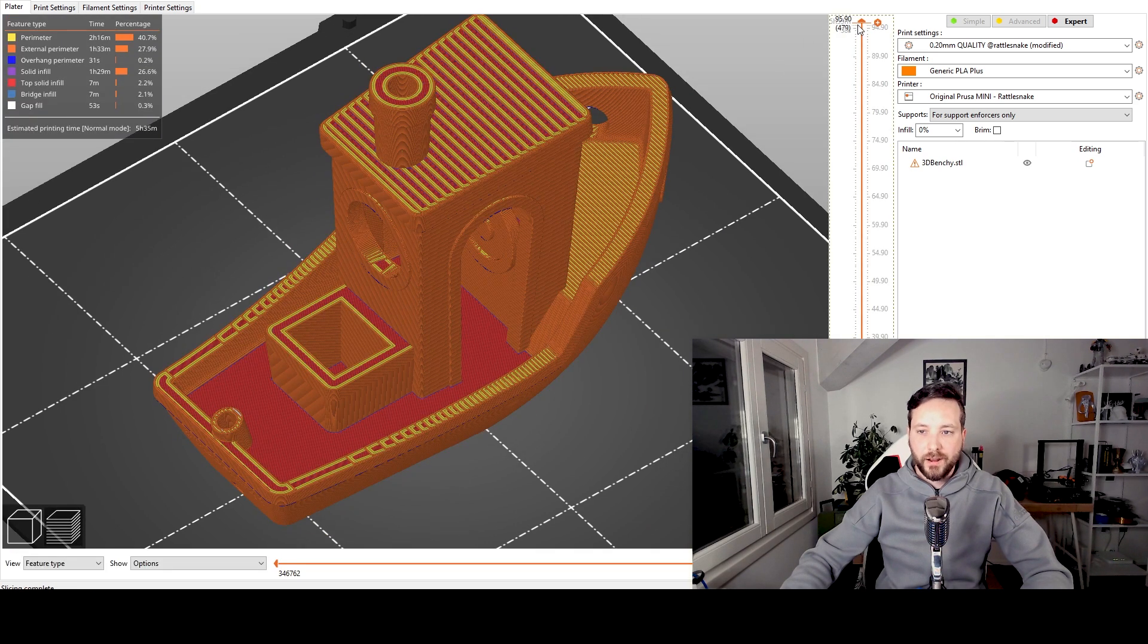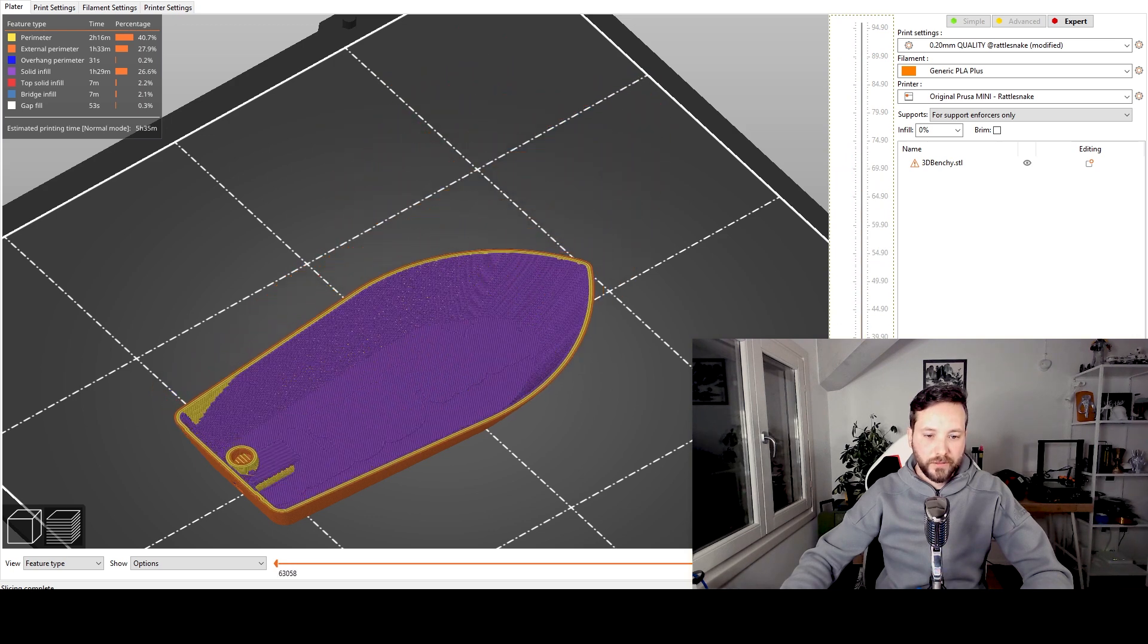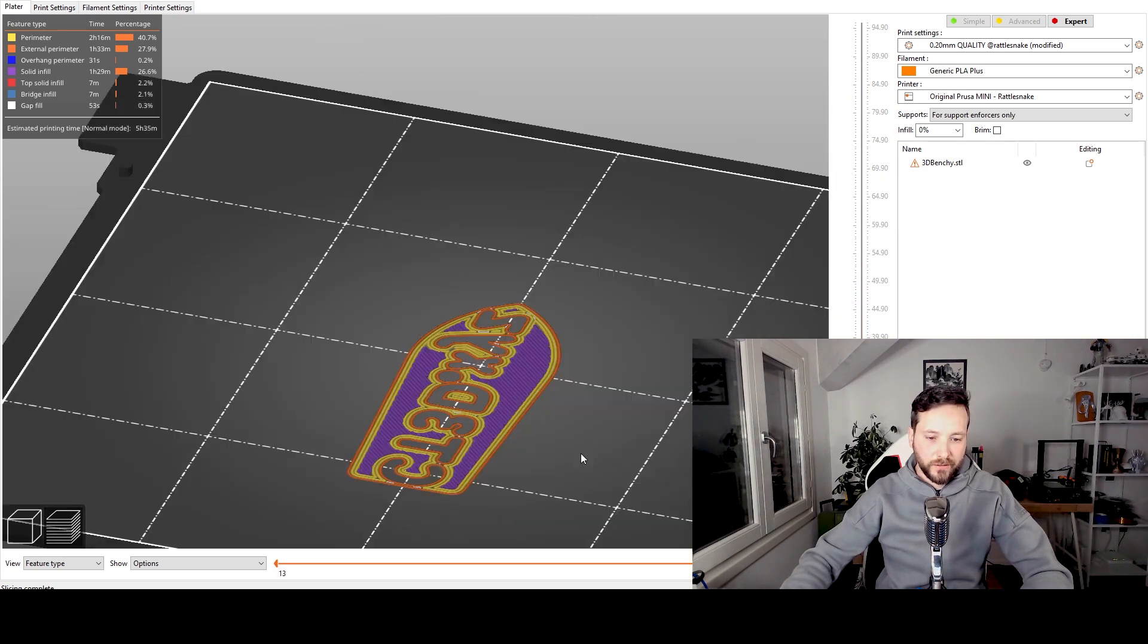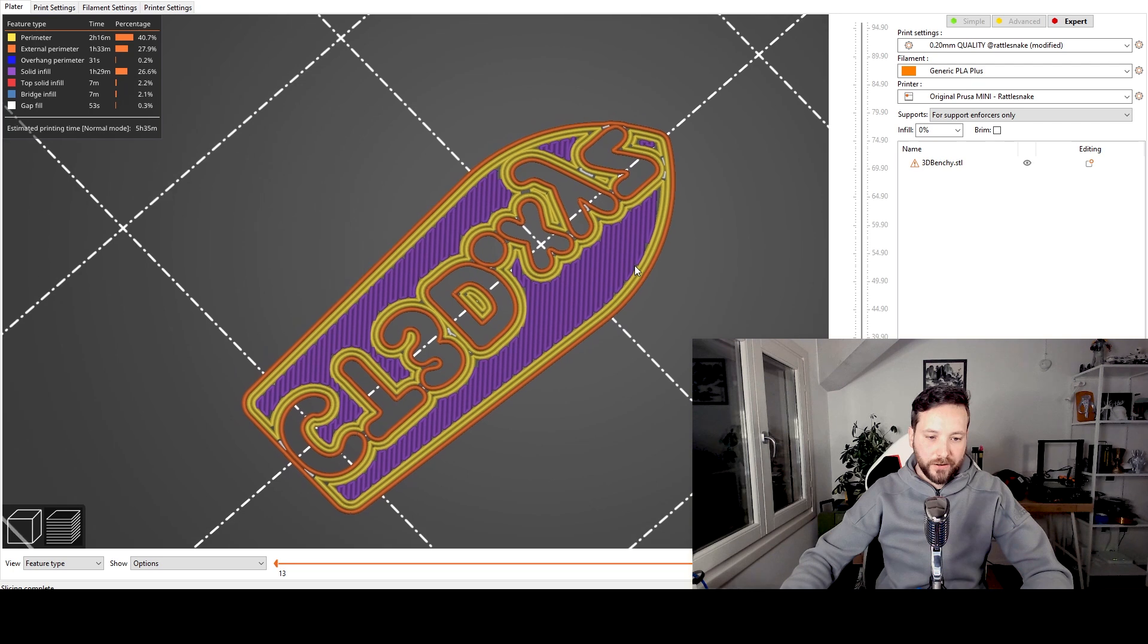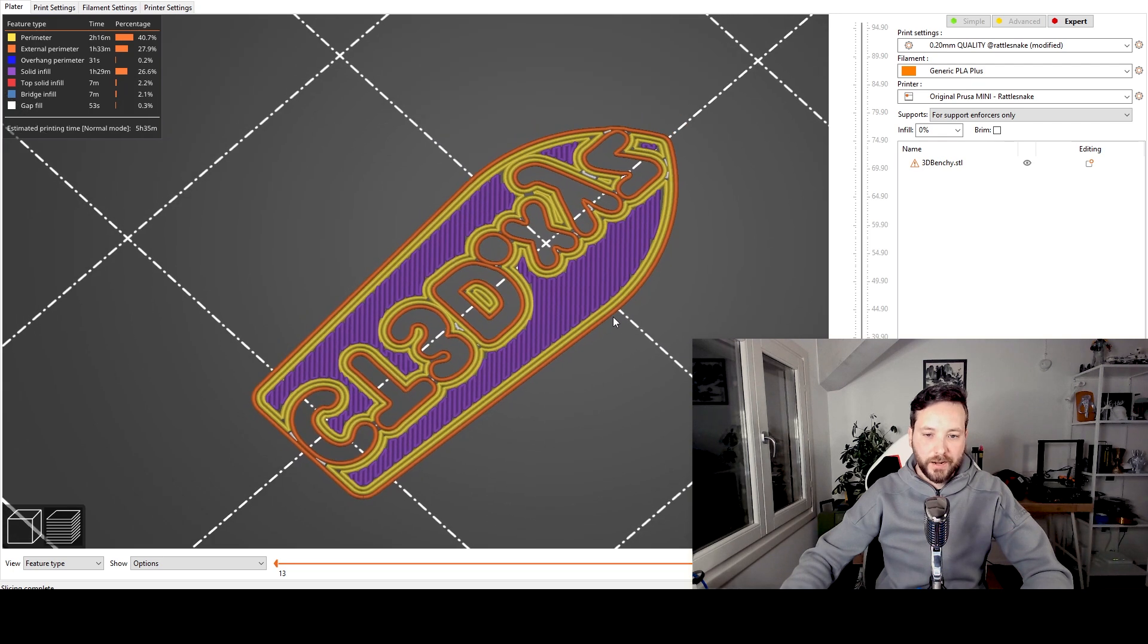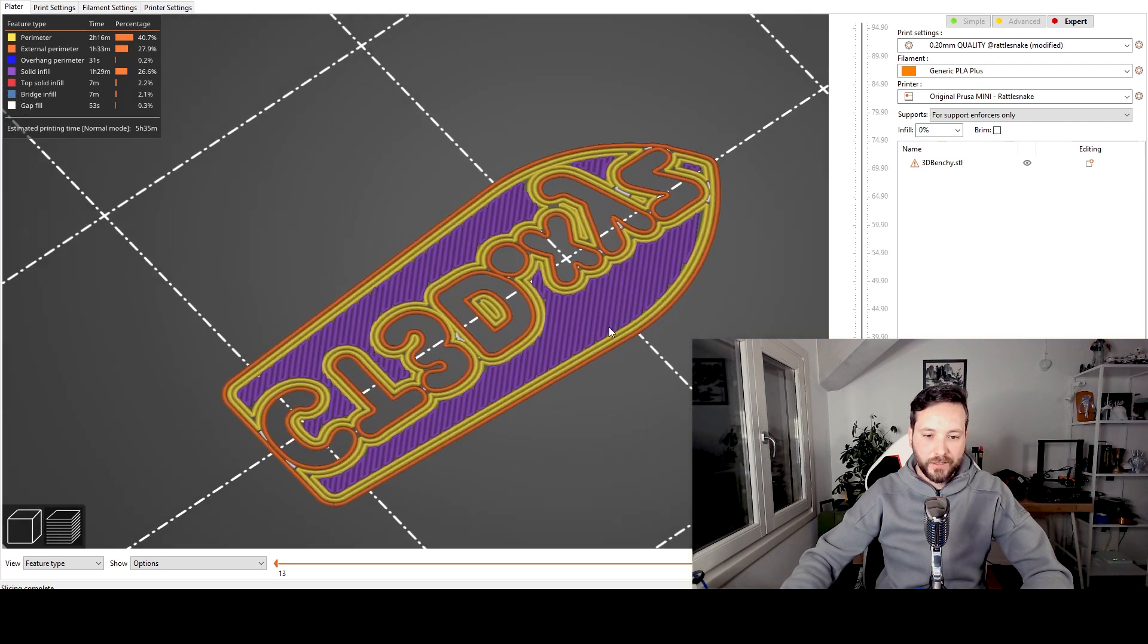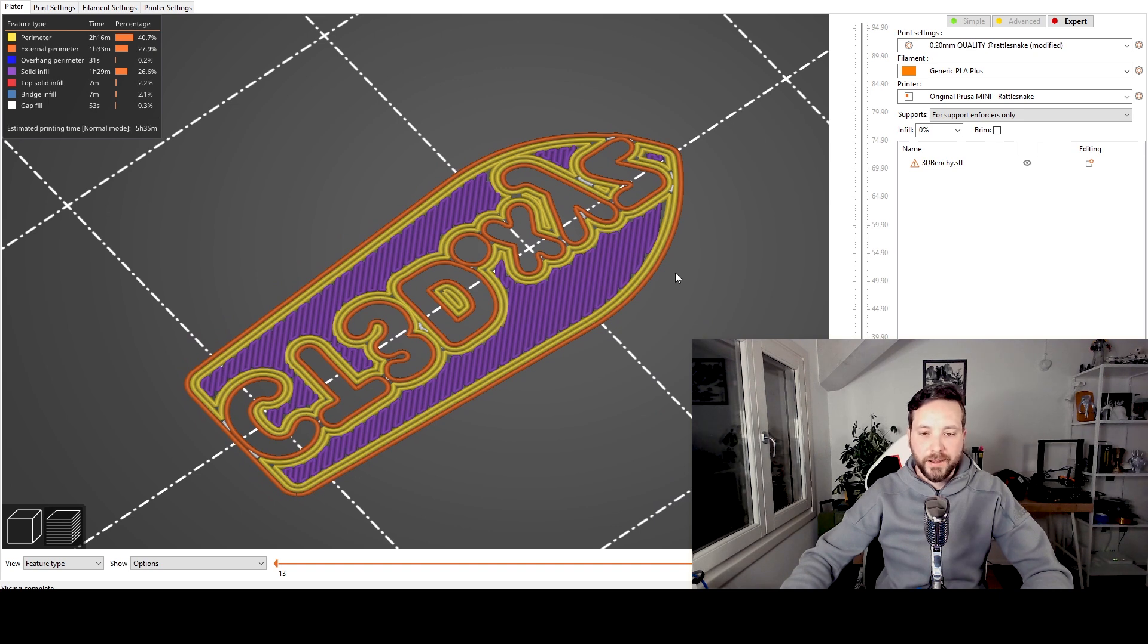And here we have our super large benchy and if I go down to the size of the first layer you will see that even in this case even if we have a double thickness it prints out the details pretty okay. So I think I will be going for this.